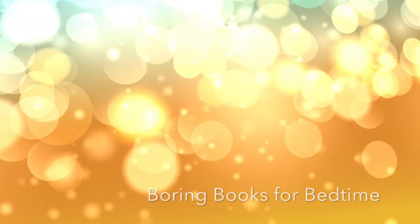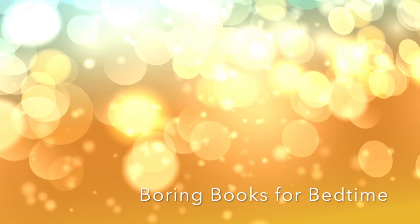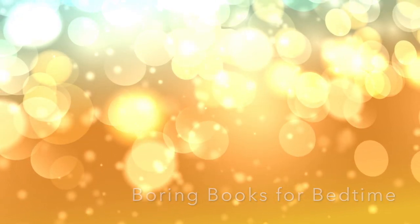Good evening, and welcome to Boring Books for Bedtime. I hope tonight's installment provides all the boredom your busy brain needs to quiet down and let you get some sleep for once. So lie back, adjust your volume, take a nice deep breath, and off we go.